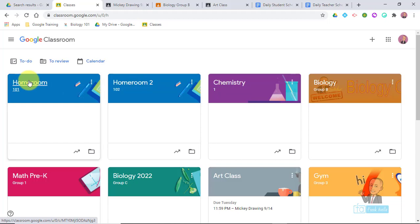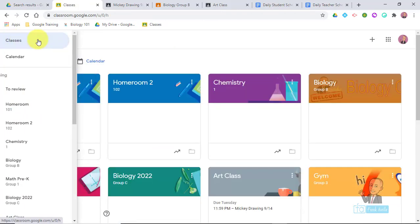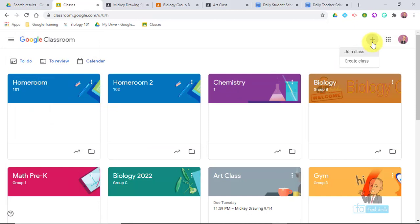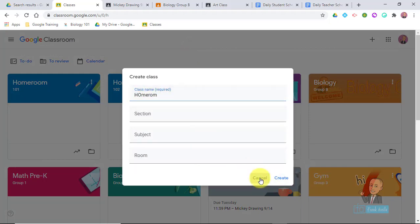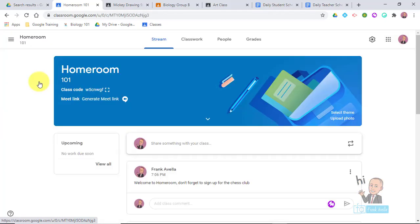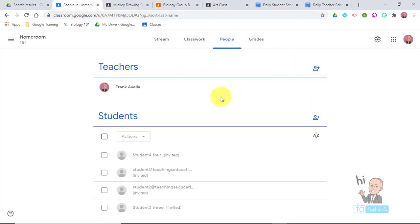Let me show you an example of what the first homeroom looks like. If you want to create a homeroom, go to the plus sign, go to create class, type in homeroom, and hit create to get started. Here's the homeroom. The first thing the homeroom teacher needs to do is invite all the co-teachers — they go to People and start inviting co-teachers.